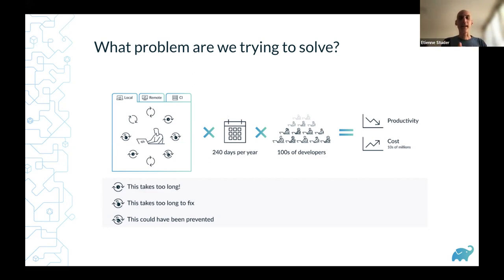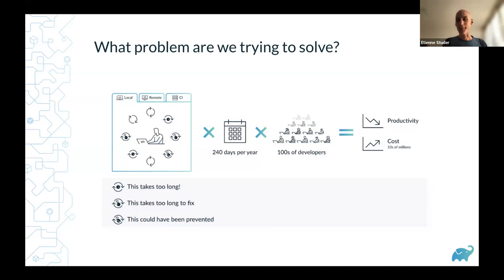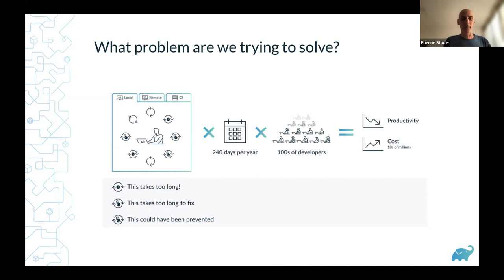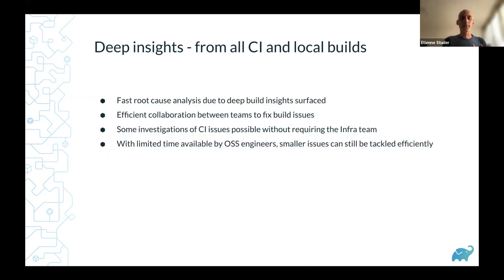The third category is things that could have been prevented — builds fail and a developer says 'just rerun it, it'll pass.' This happens on local and CI builds. Everyone has experienced clicking run again because we know sooner or later it will pass. All of this creates inefficiency and reduces productivity. Added up over a year for multiple developers, it reduces productivity significantly and bumps up wasted costs.